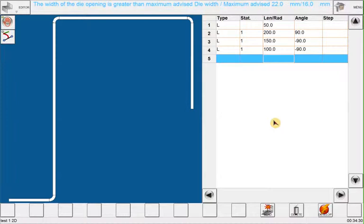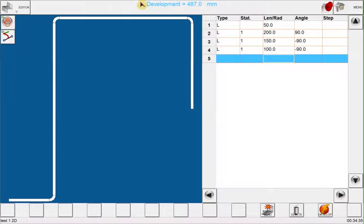Once I am done, I can click on the calculate development button and next will show me the blank length for the piece of sheet metal that I need.